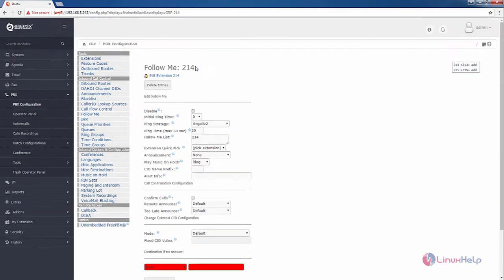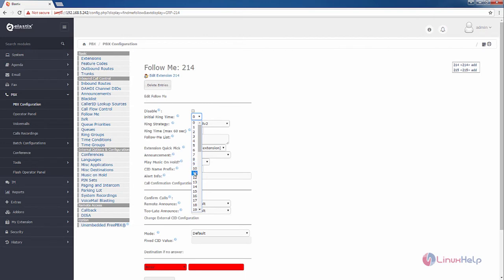If you want to disable the follow me option, you can disable it here. And select the ring time for the follow me 214 extension. I am going to give it as 20.